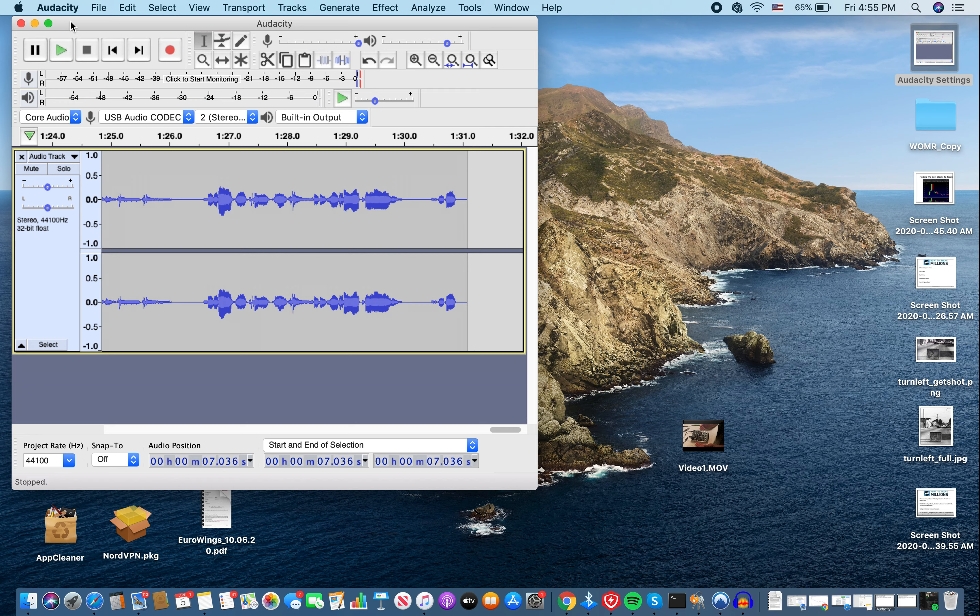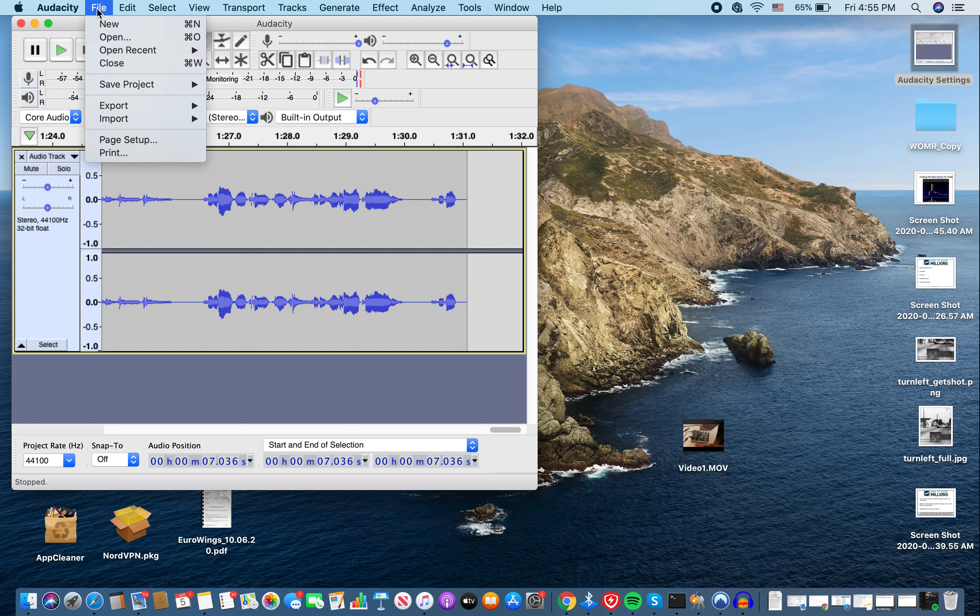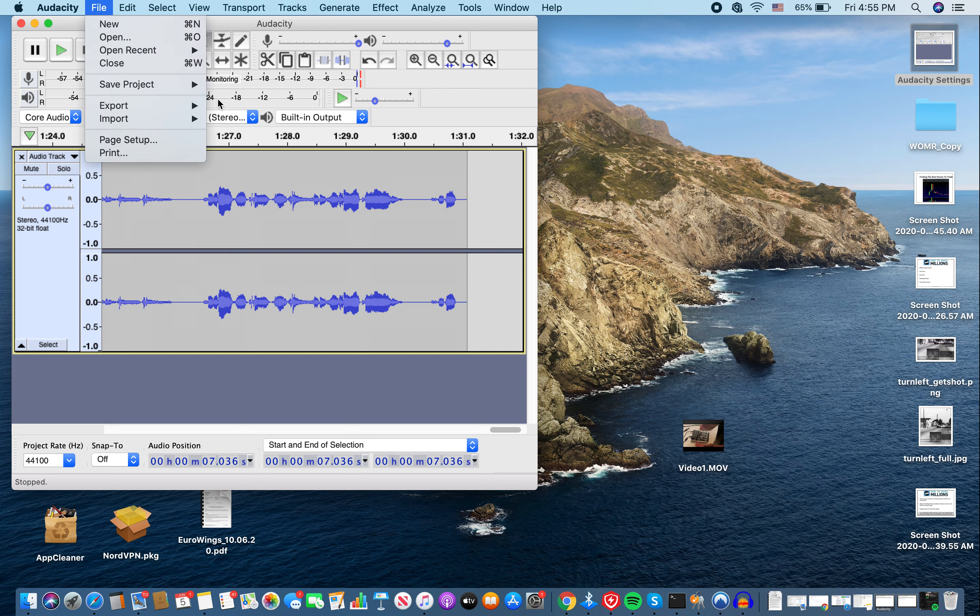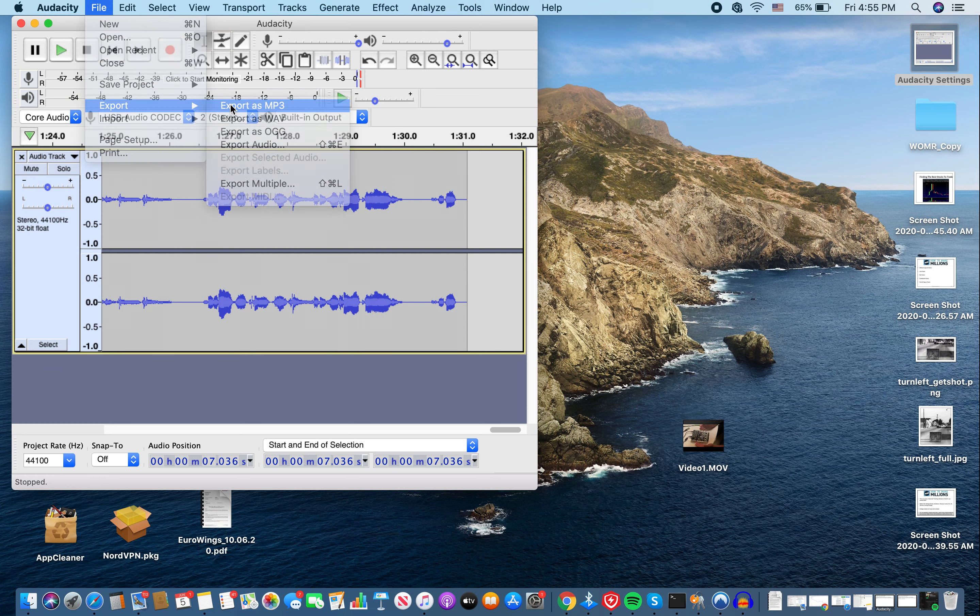Now, what you want to do is, in order to save the file and be able to send it to Maddie, the first thing you do is go up here where it says File, drop it down, go to Export. Export as MP3.